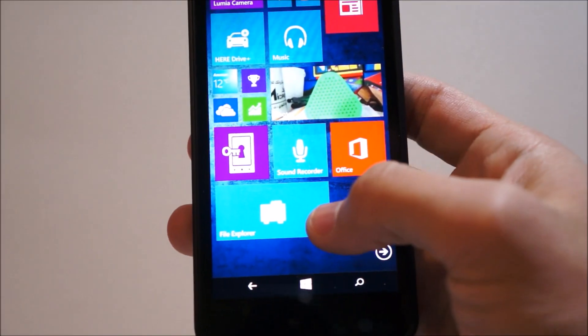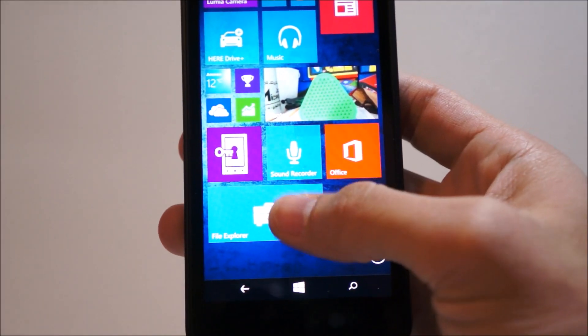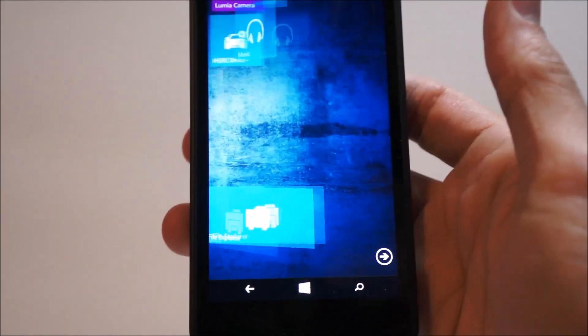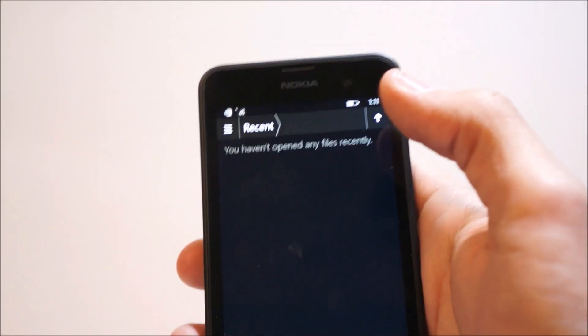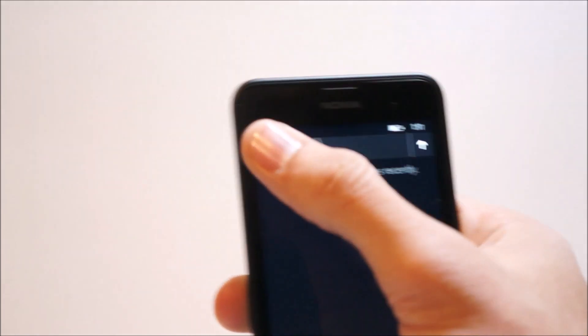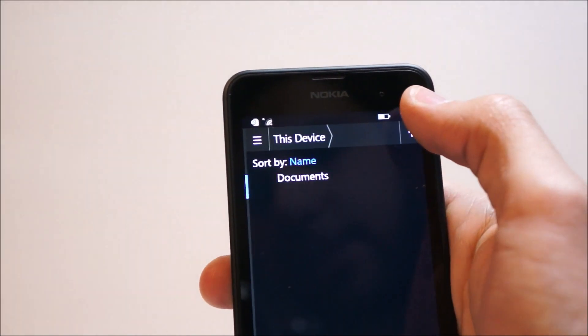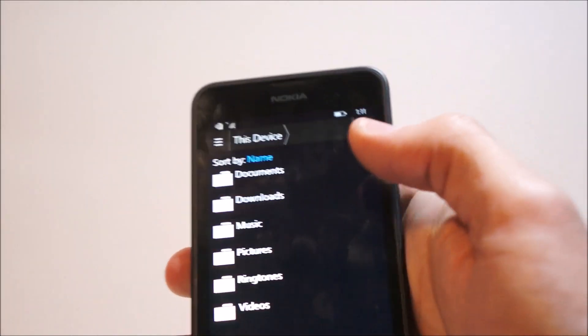Another change we have is in the File Explorer app. It's one of the best apps, in my opinion, on the Windows 10. It'll show you, basically, everything on this device, or recent.